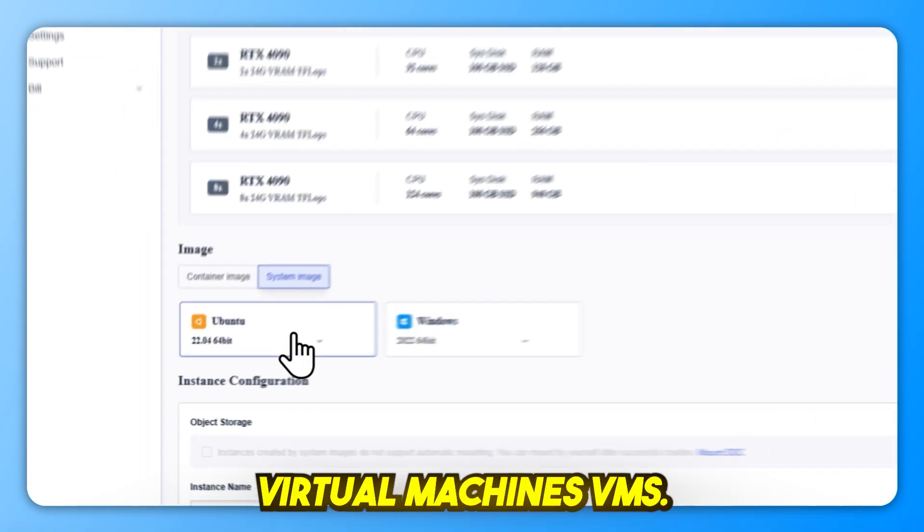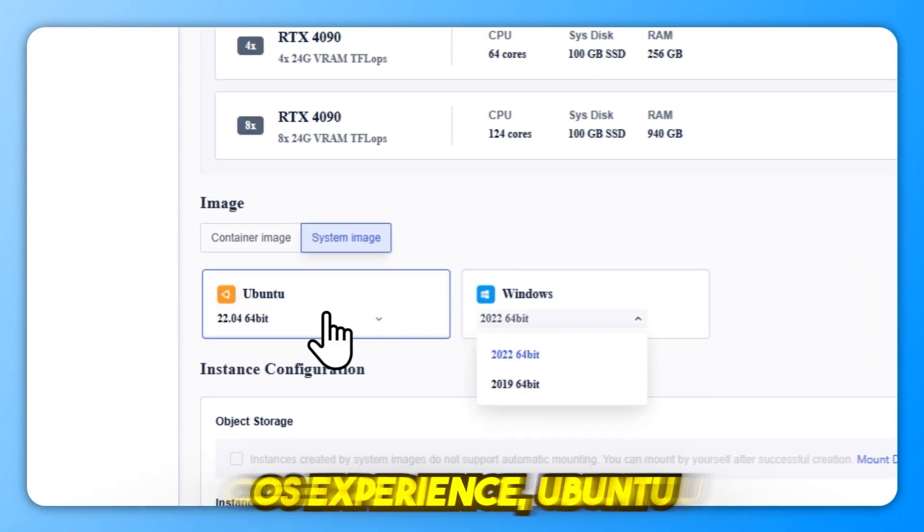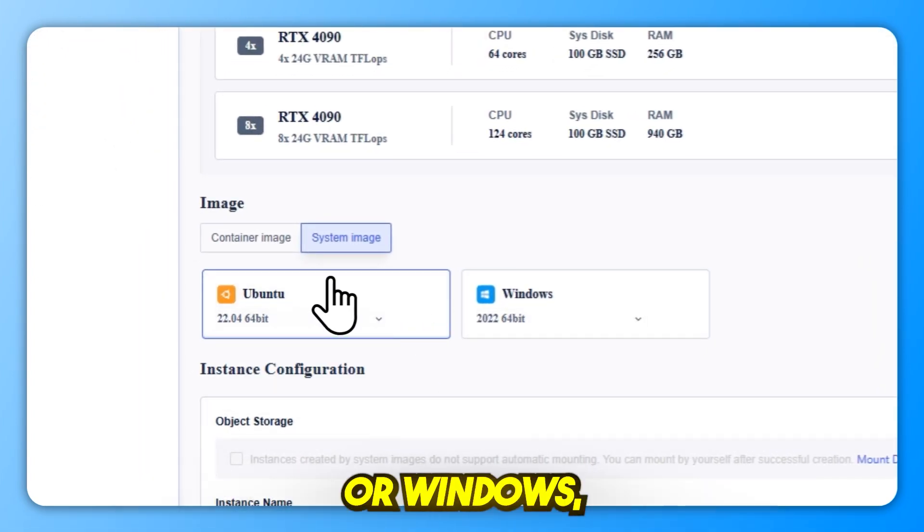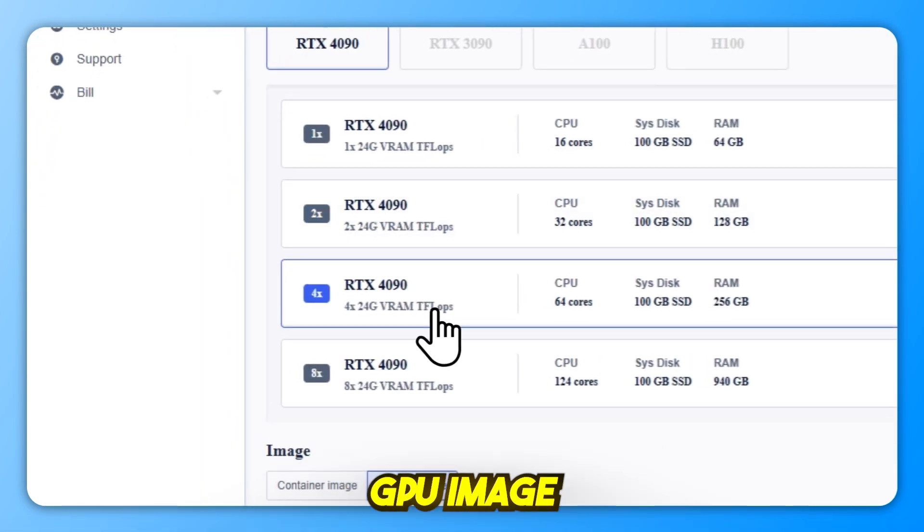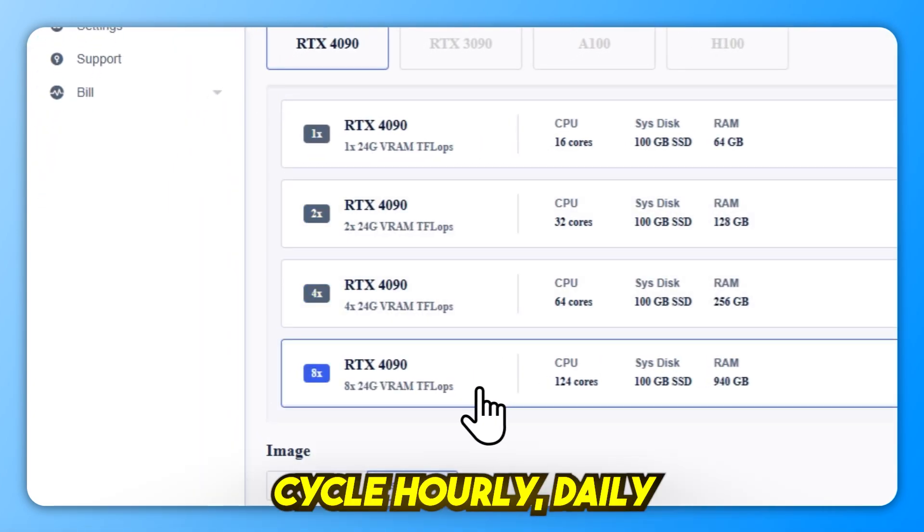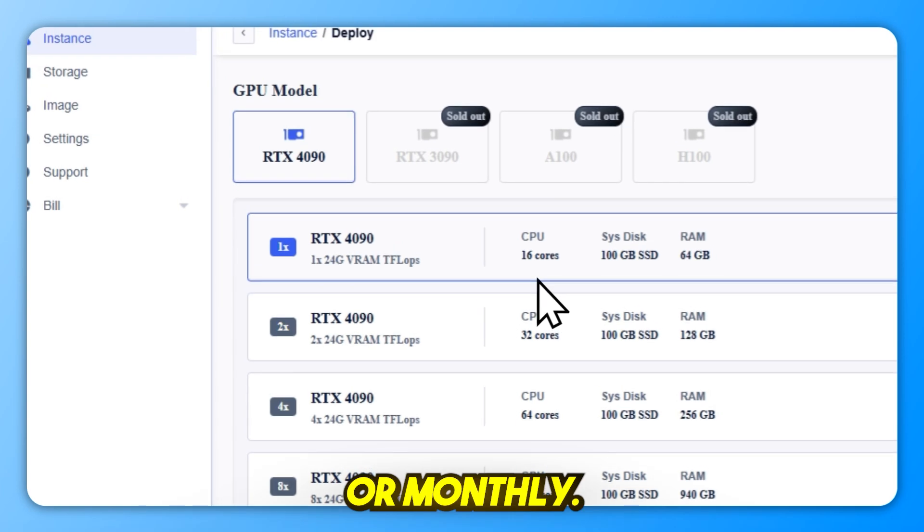Virtual machines (VMs) if you need a full OS experience, Ubuntu or Windows. Select your desired GPU, image type, and billing cycle: hourly, daily, or monthly.